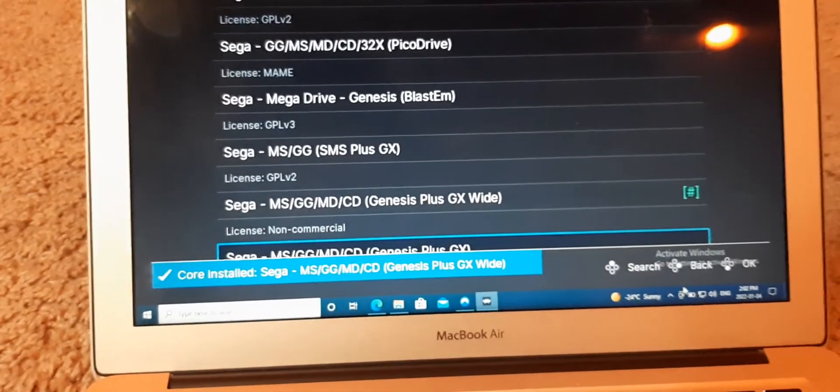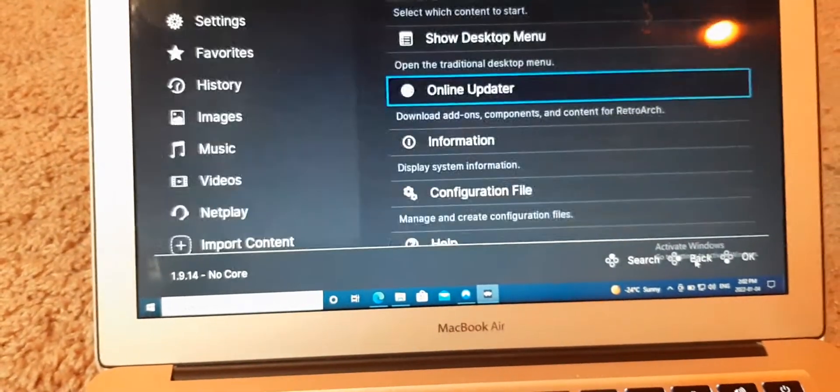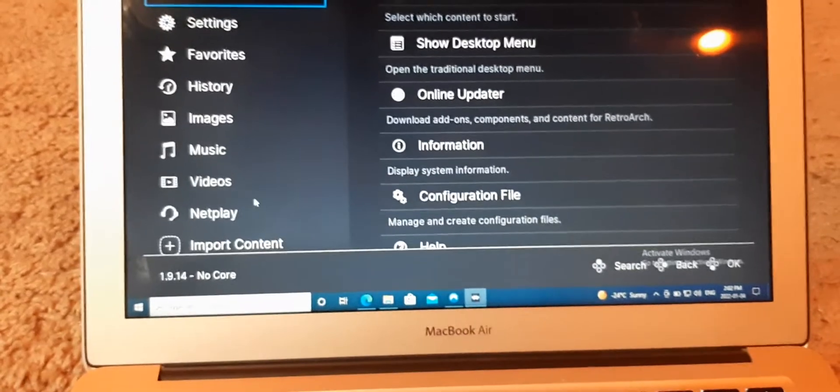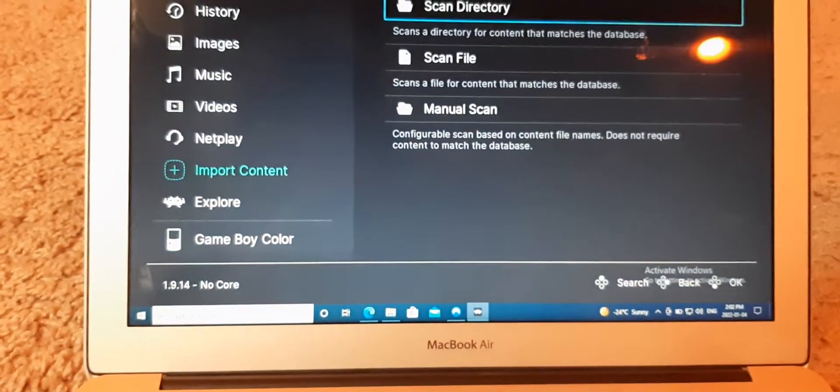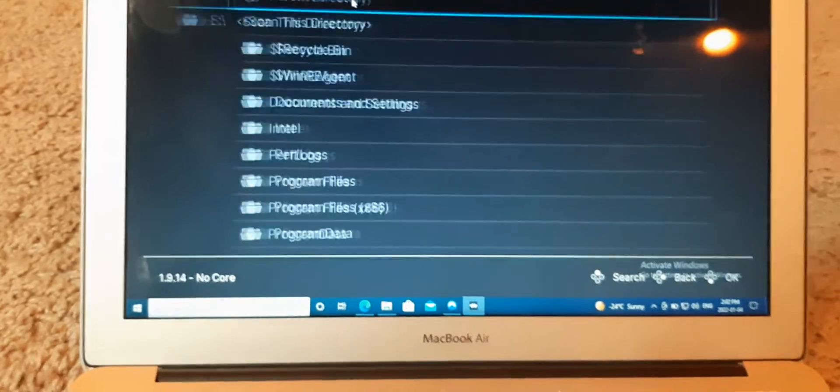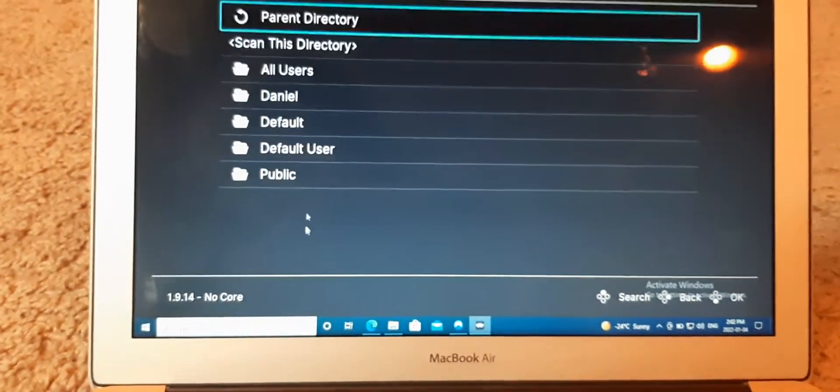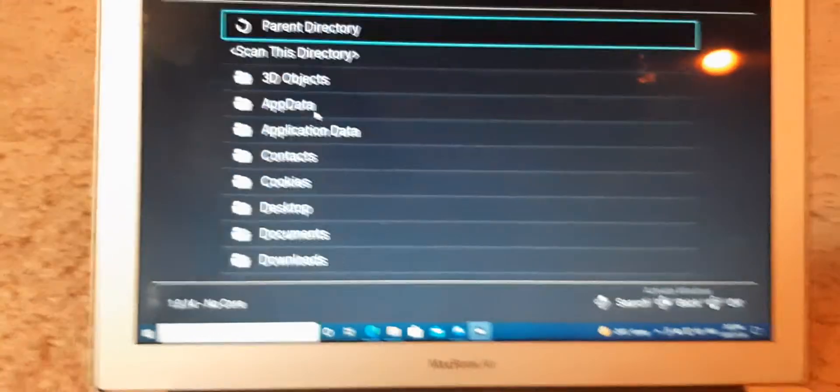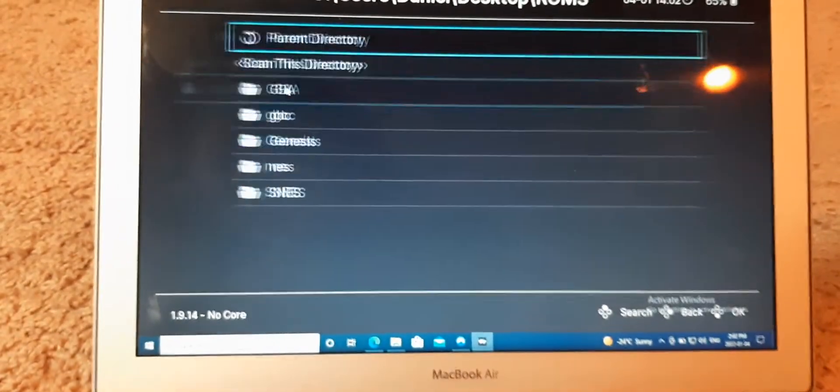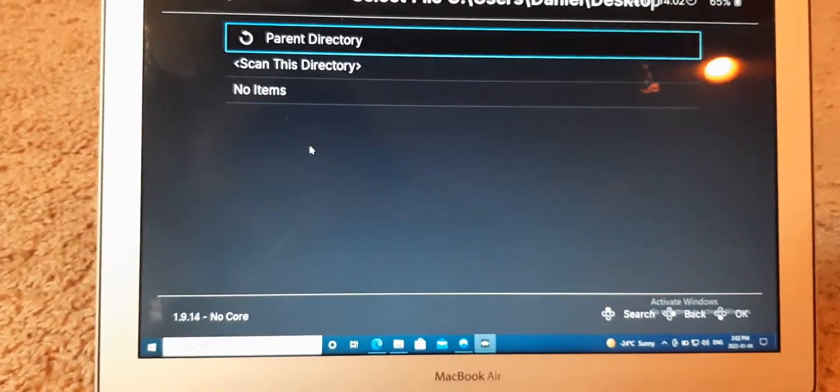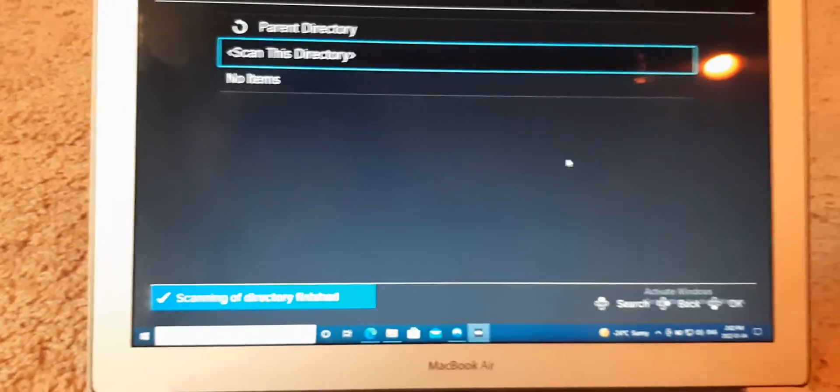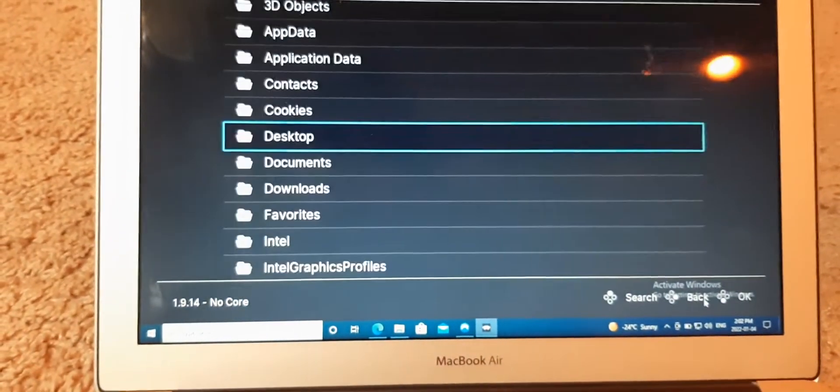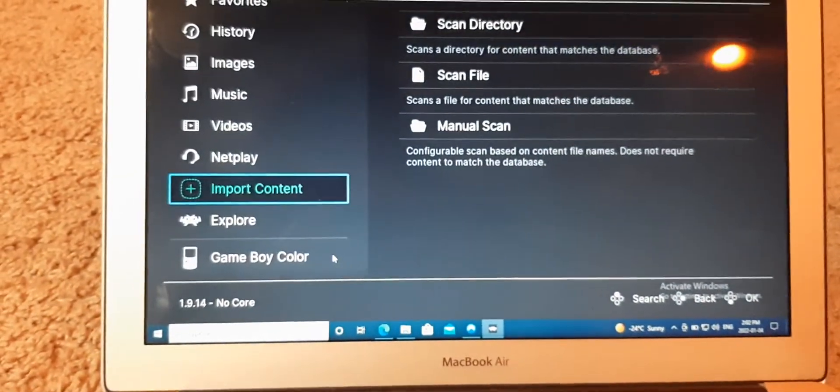And then, you don't actually need all of the cores on your computer. That's not important. It's just so you can test that the games work, basically. So, scan the directory. Okay, there we go.